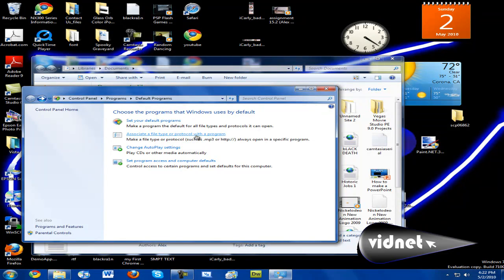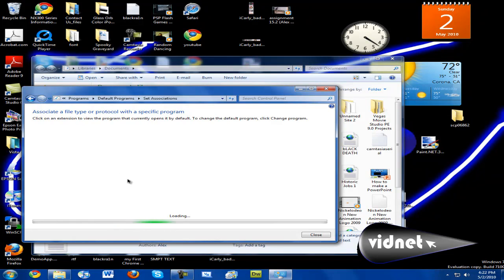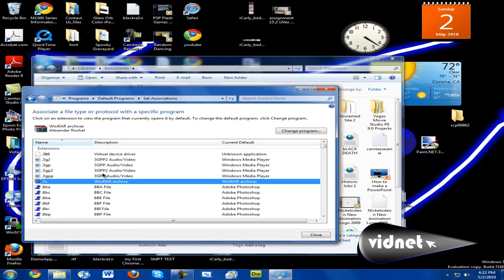Click it. It can scan your computer for all the kinds of file types that are on your computer. It'll take a while. Okay, now here it is. Here's all the stuff — all the file types that I have on my computer.